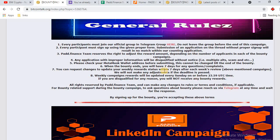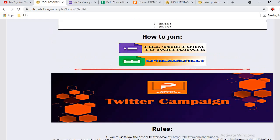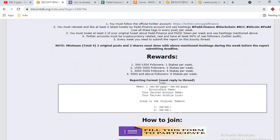These are the general rules for the bounty: join the Telegram group, the Telegram bounty group, and review other details. The first campaign is the LinkedIn campaign. You can get 2 stakes per week if you have 500 followers. This is the review and submission format — follow it, and this is the registration form; click it and fill it up.